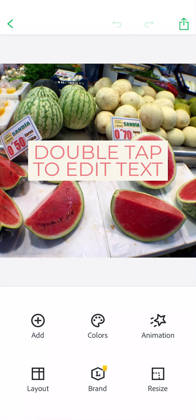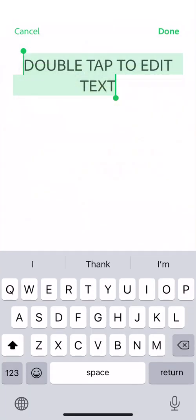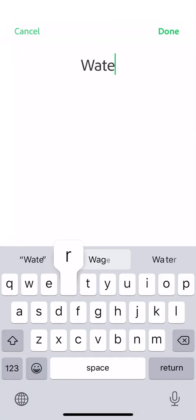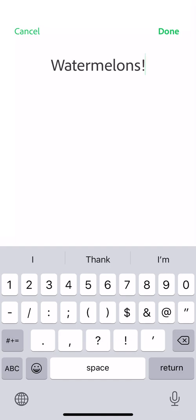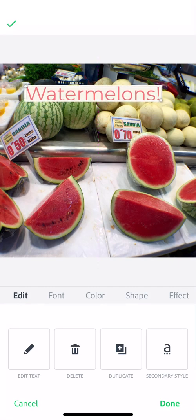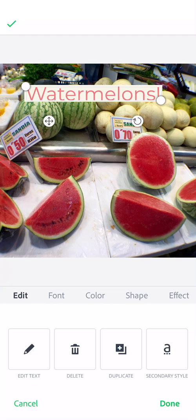Notice we also have text automatically put on here. If I double tap on it, I can edit that text and customize it. Remember, your text might be a call to action, it might be a highlight from a story, it might be a quote, or it might be some data that you're highlighting. So you want to consider those things as you're crafting your message. Make sure you have the right tone and it's a powerful message.